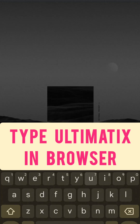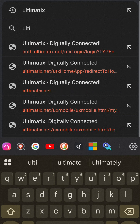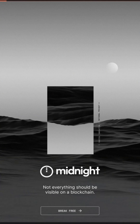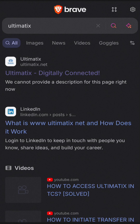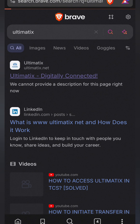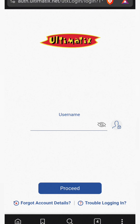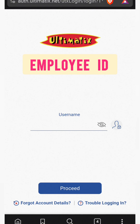Open altematics.net and here type your ID.